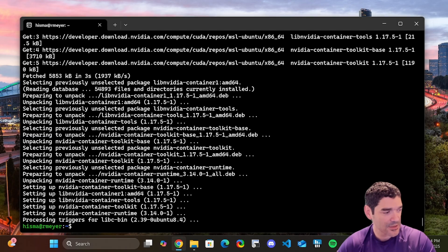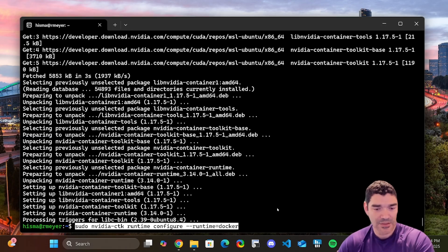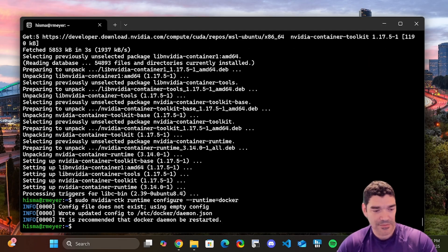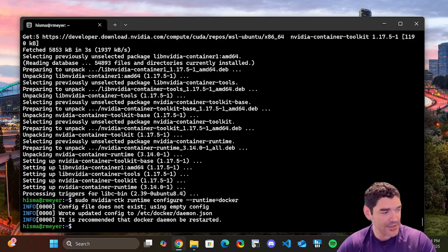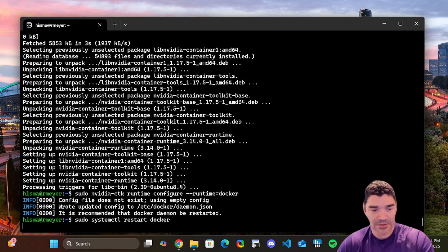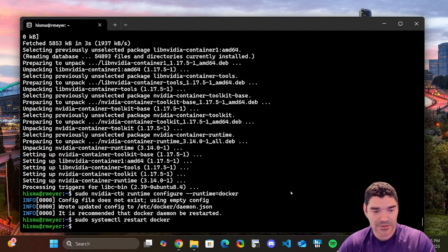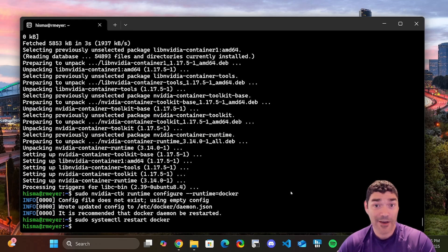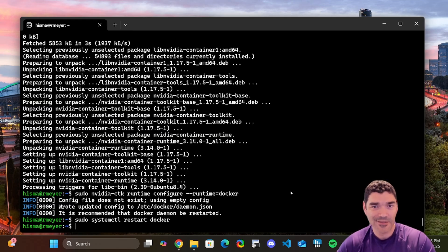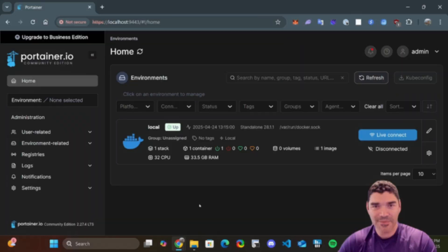Now we're going to restart Docker to use that toolkit. Docker's restarted. Now we are ready to finally install Ollama and OpenWebUI. Let's do it.